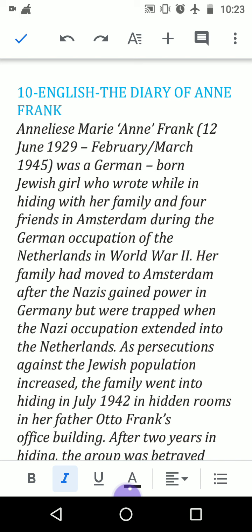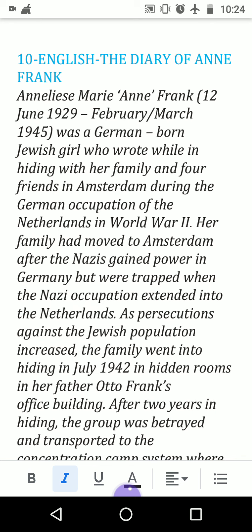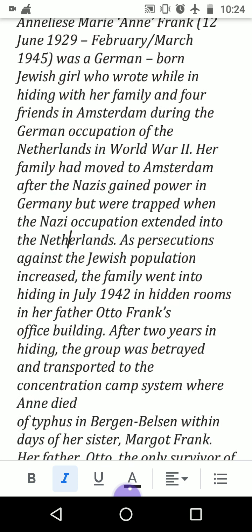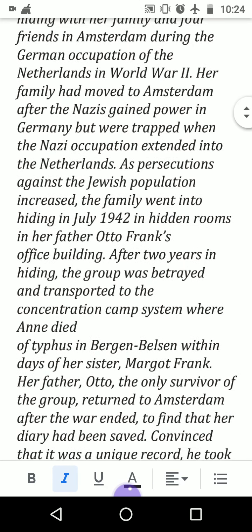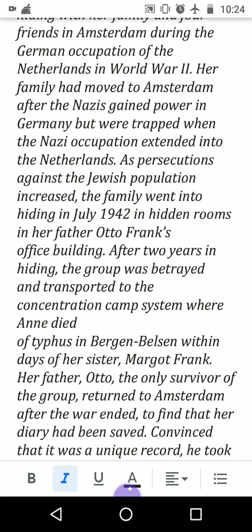The narrator gives a brief background: Anne Frank was born in 1929 (February or March — this is disputed) and died in 1945. She was a German-born Jewish girl who wrote while in hiding with her family and four friends in Amsterdam during the German occupation of the Netherlands. Germany, Italy, and Japan were the three major countries in the Axis group. Her family had moved to Amsterdam after the Nazis gained power in Germany but were trapped when Nazi occupation extended into the Netherlands.